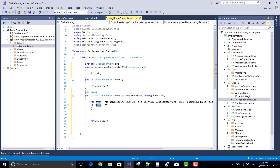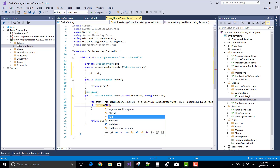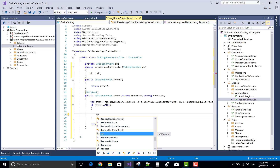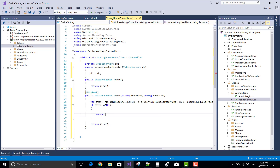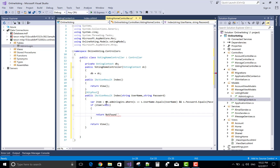Now, if item is not equal to null, then return to the other page. And the other page is — if not found — so return NotFound.